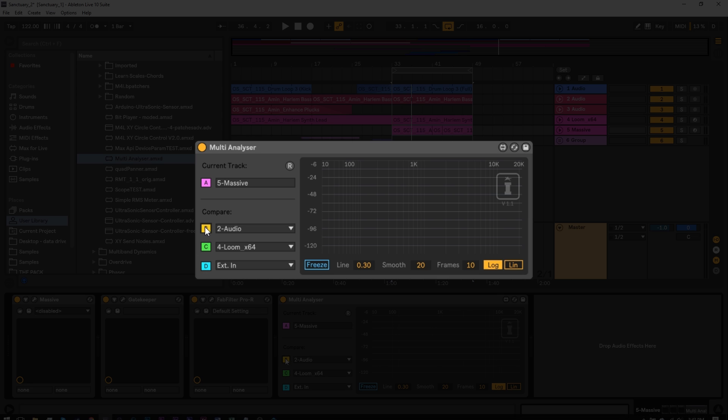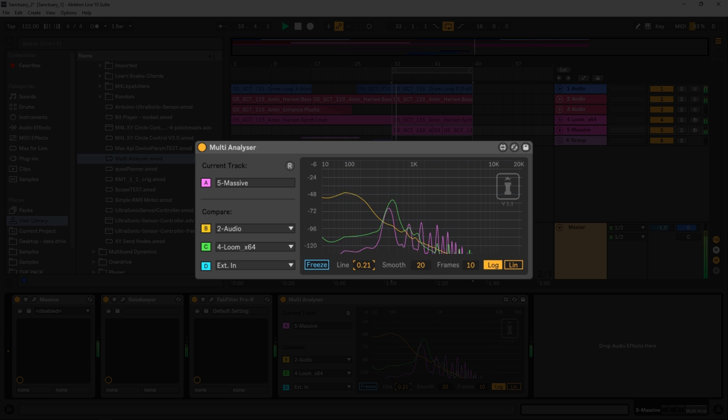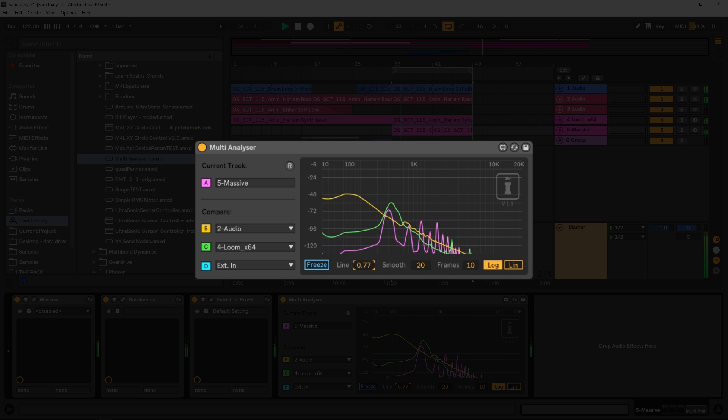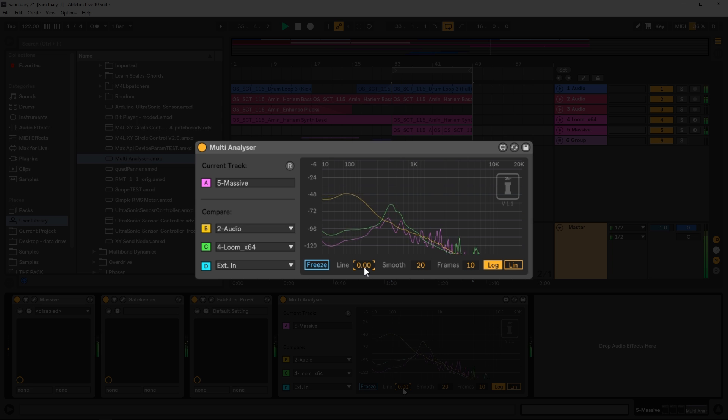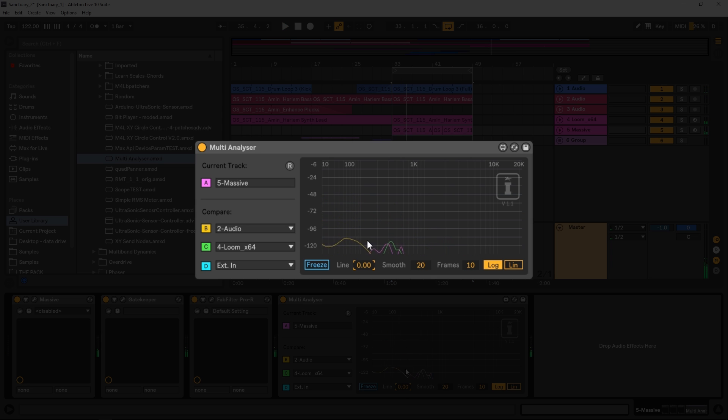Just real quick, some of the features. It's up to four different tracks here. You can freeze at any moment in time. You can also choose the line thickness. As it gets thinner, it kind of adjusts the opacity as well. We can adjust the smoothness of the lines as well.